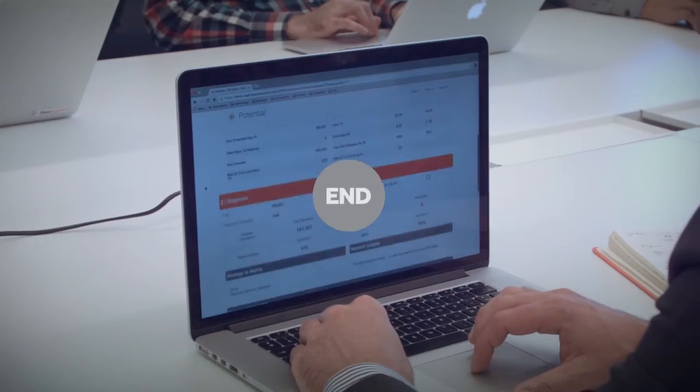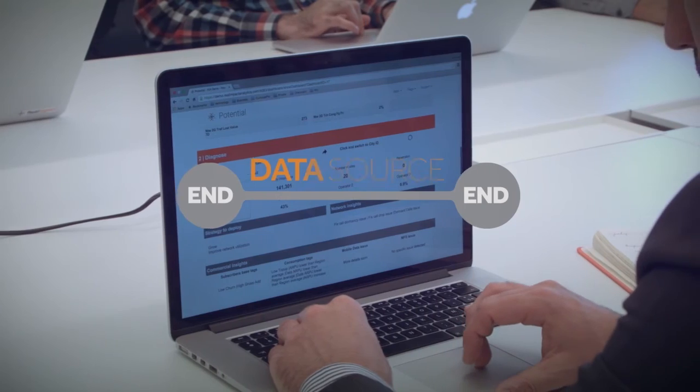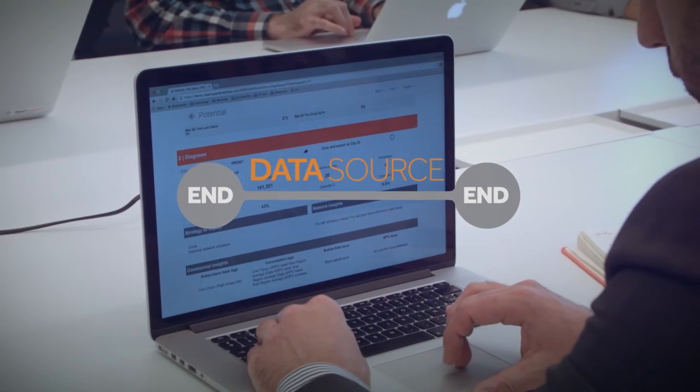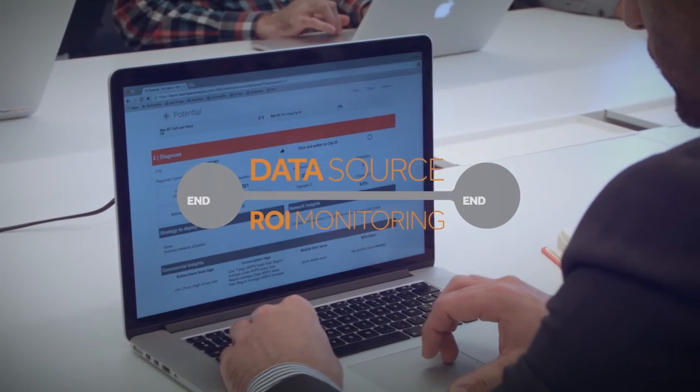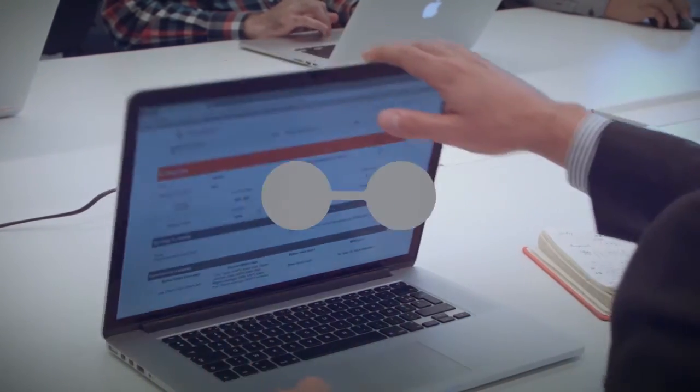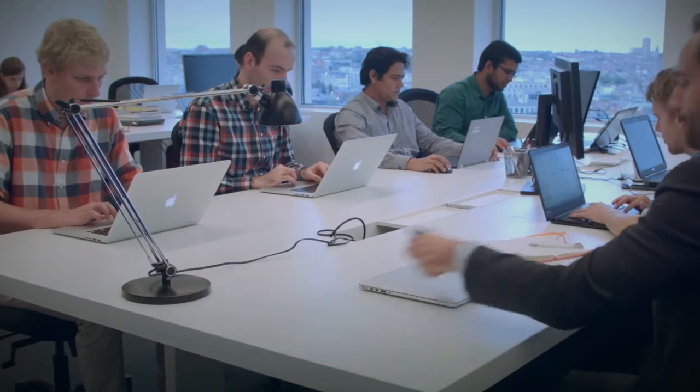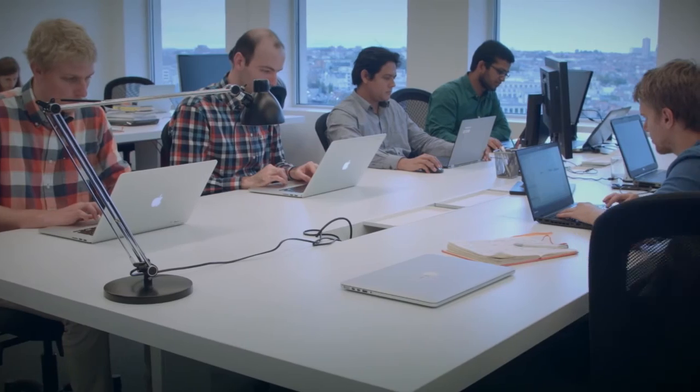It's end-to-end, from the data source to ROI monitoring. Every step is carefully integrated to ensure you get results. We even track end-user activity to learn and improve our apps, thanks to agile development methodologies.